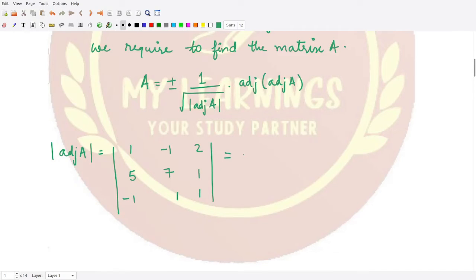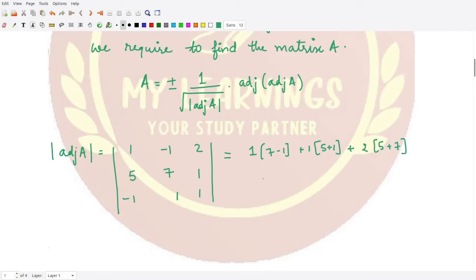You can very easily calculate the determinant as: 1 times (7 minus 1), plus 1 times (5 plus 1), plus 2 times (5 plus 7). Solving this gives 6 plus 6 plus 24, so the determinant equals 36. So you have the value of the determinant as 36, which is one entry we can now use.